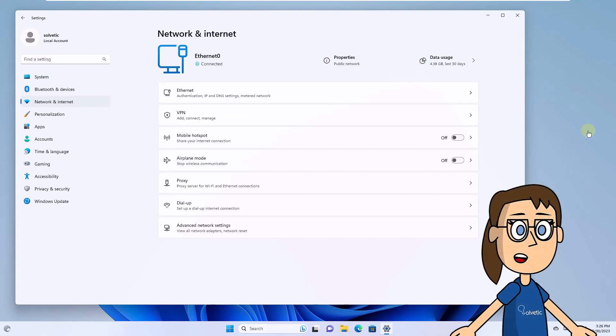Now click on the current network. At the bottom you will find the Physical Address line where you will see the MAC address.